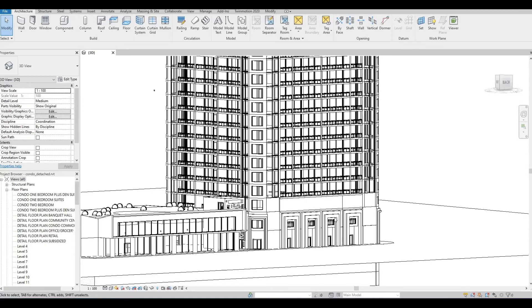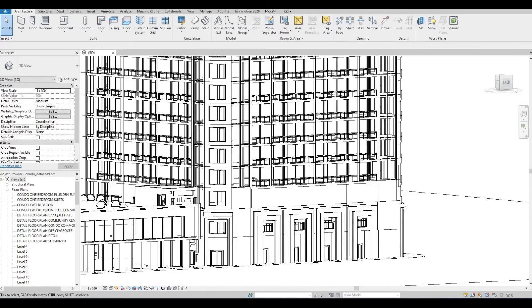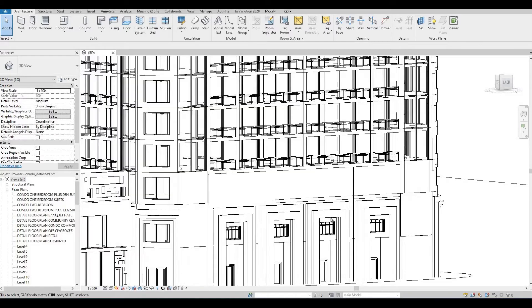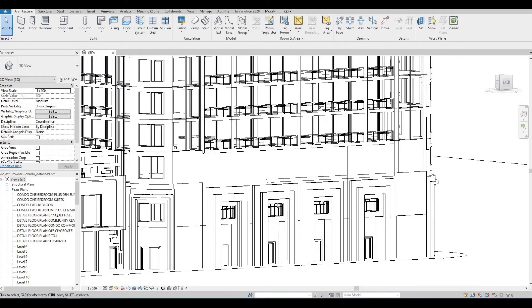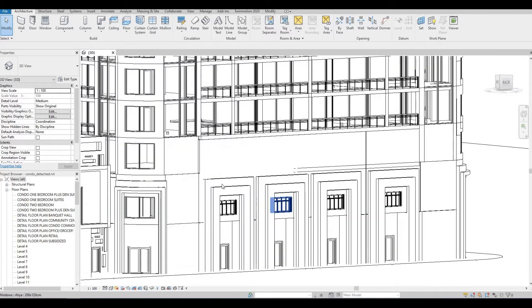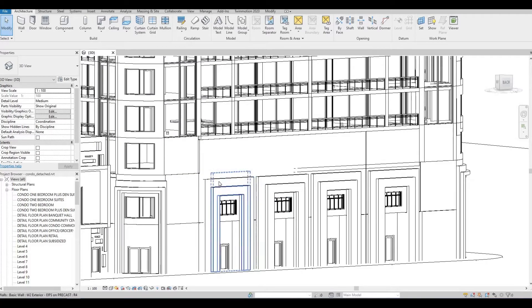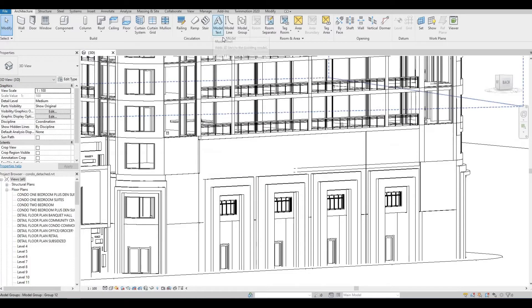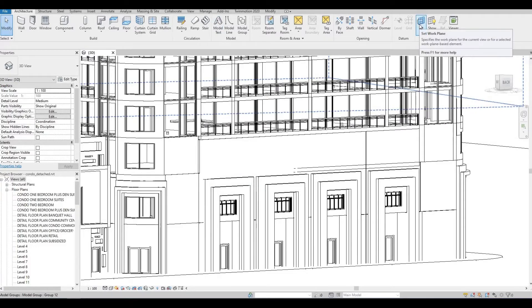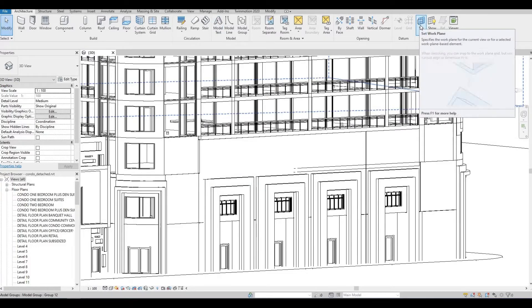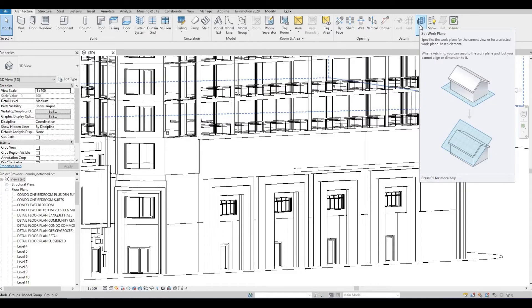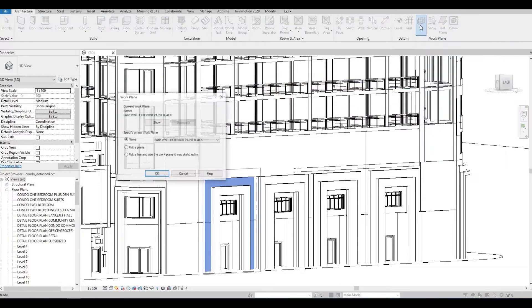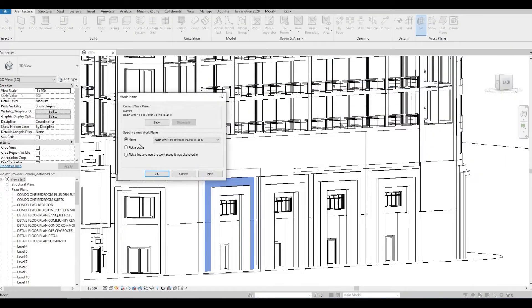To start, I'm going to zoom in here. I want my model text to be placed on this area. Before I click on the model text, I want to set my plane. To do that, click on set, and then I'm going to choose pick a plane, and then press OK.